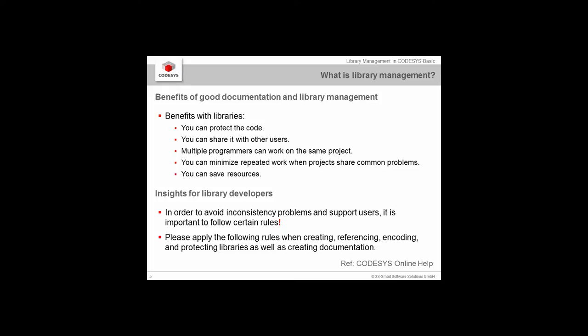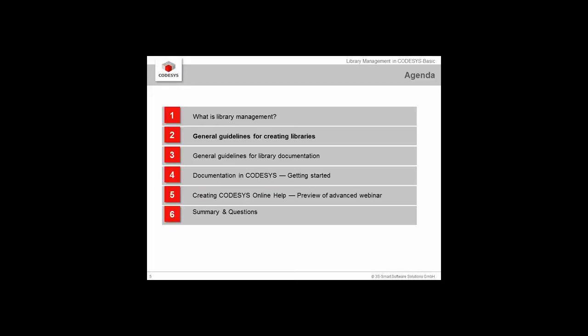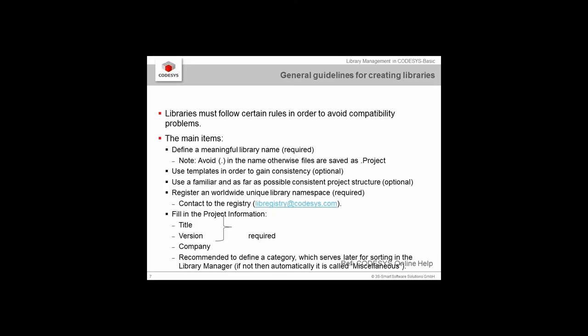However, there are some rules to follow to avoid inconsistency problems. Let's jump to those general guidelines. First, define a meaningful library name that describes what the library is about. Avoid using a dot in your naming, because otherwise the file will be saved as a .project instead of a .library file. I'm going to show you this later in CODESYS.